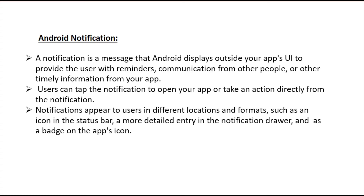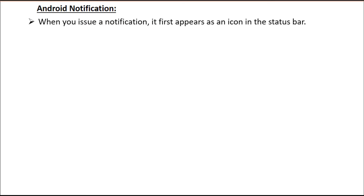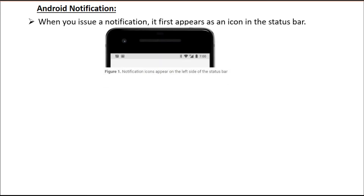Notifications appear to users in different locations and formats, such as an icon in the status bar, a more detailed entry in the notification drawer, and as a badge on the app's icon. When you issue a notification, it first appears as an icon in the status bar, and here is an example.